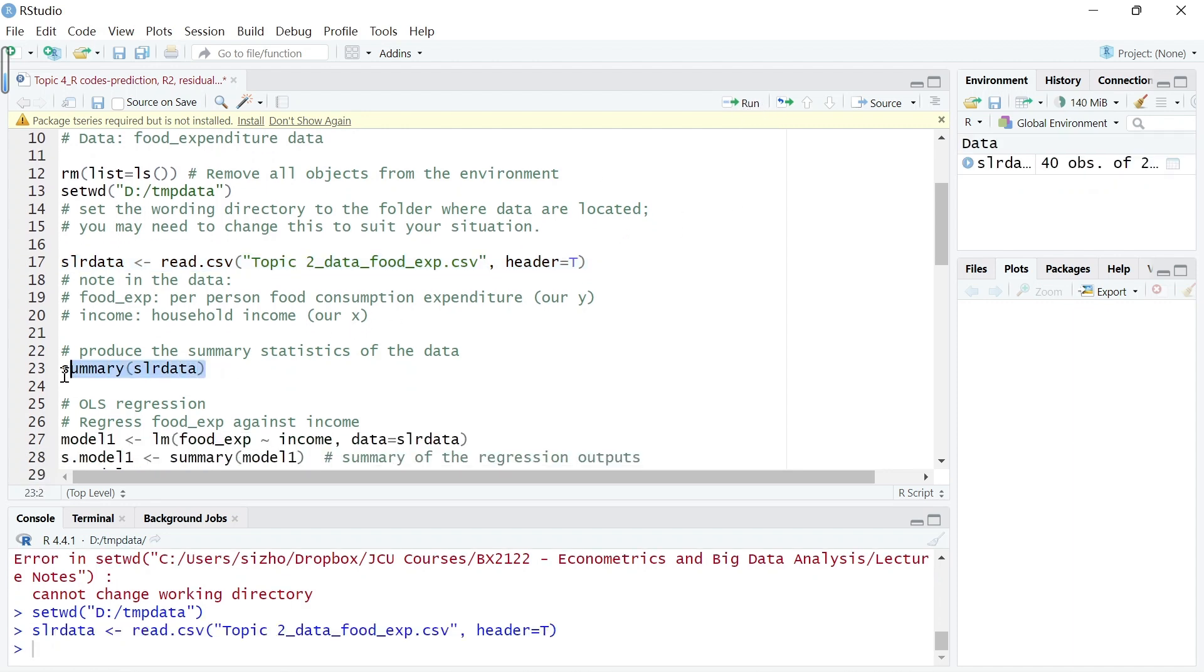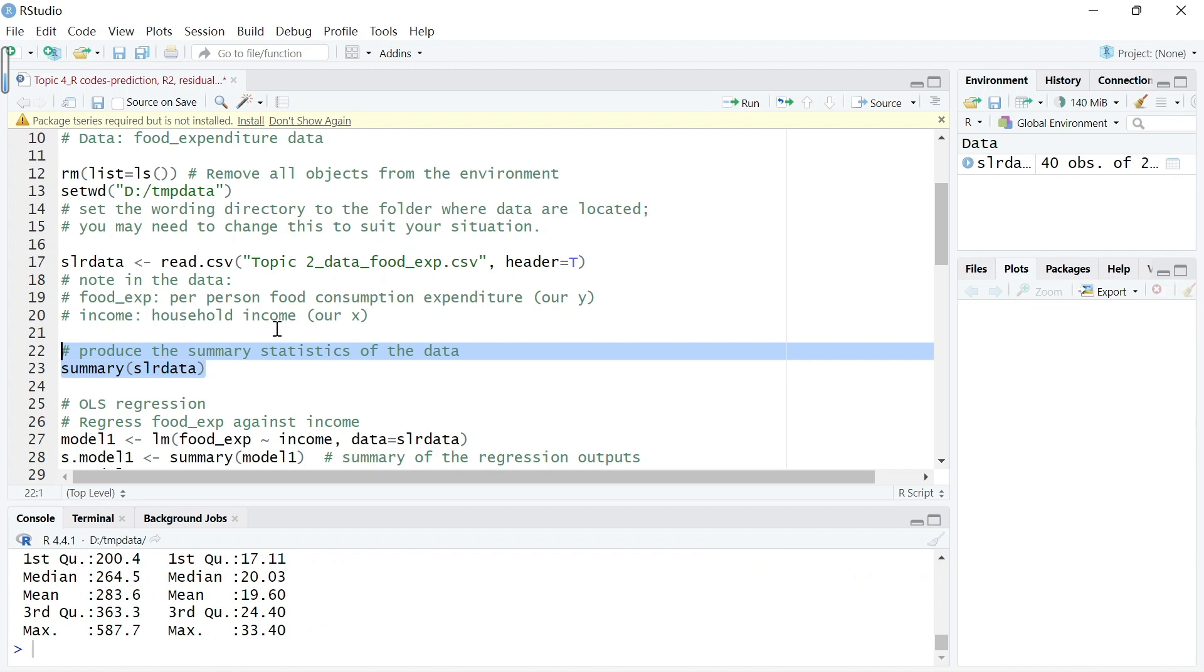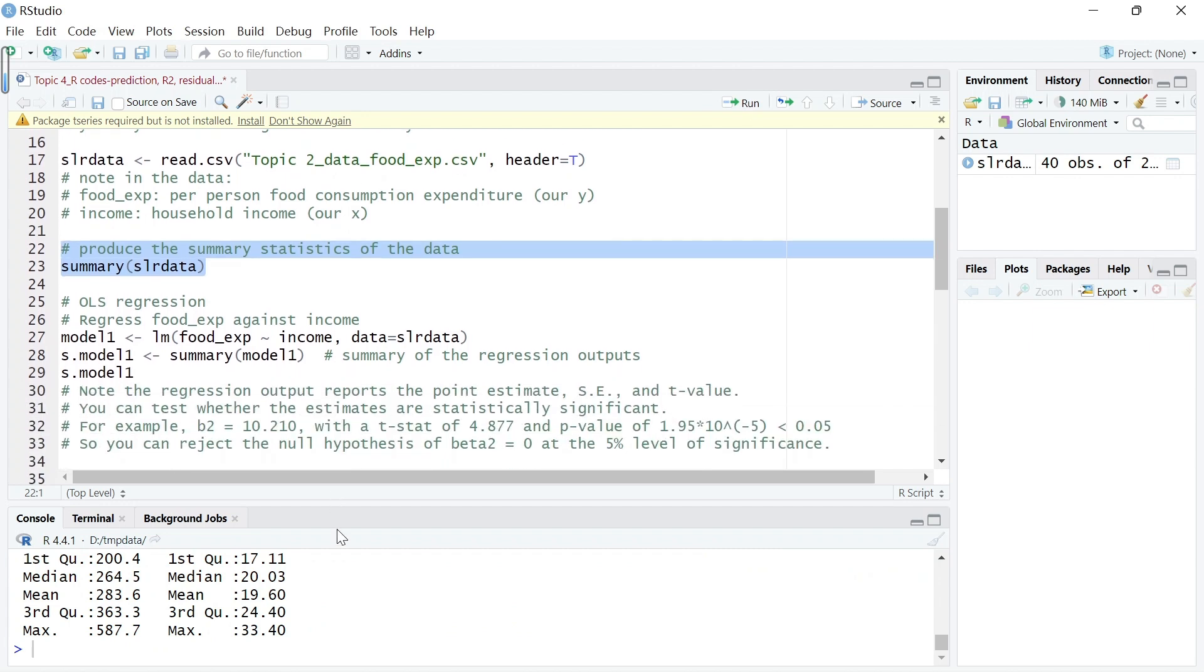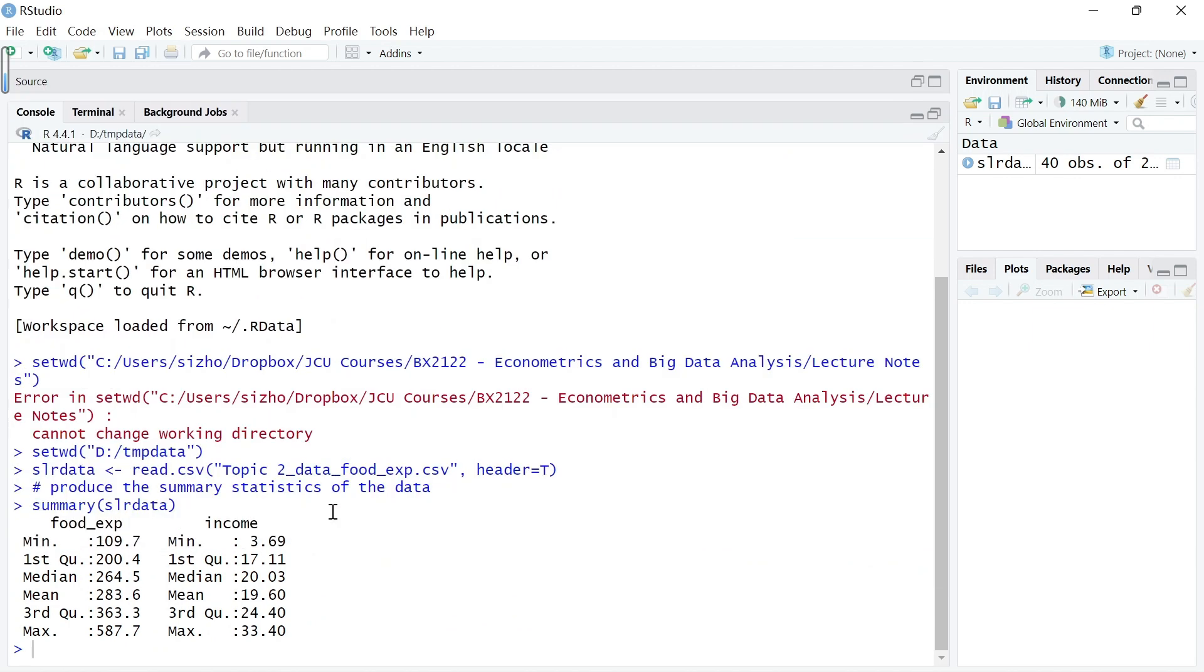Let's look at the summary. The data contains two variables: food expenditure, which is our Y dependent variable, and income, which is our X explanatory variable. That's the summary statistics of these two variables.